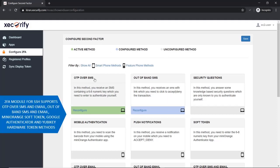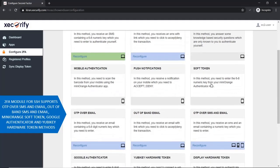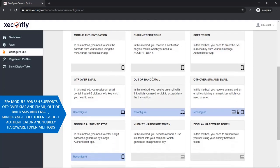The 2FA module for SSH supports OTP over SMS and email, Out of Band SMS and email, Mini Orange soft token, Google Authenticator, and YubiKey hardware token methods.